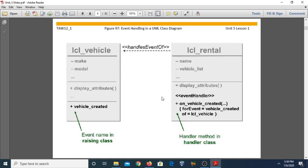Handler methods are separated from other methods using the stereotype notation — the double less-than and greater-than symbols. For example, 'display_attributes' is a simple method, while the event name is written in the raising class. In the triggering class we write the event name, and in the handling class we write the handler method.